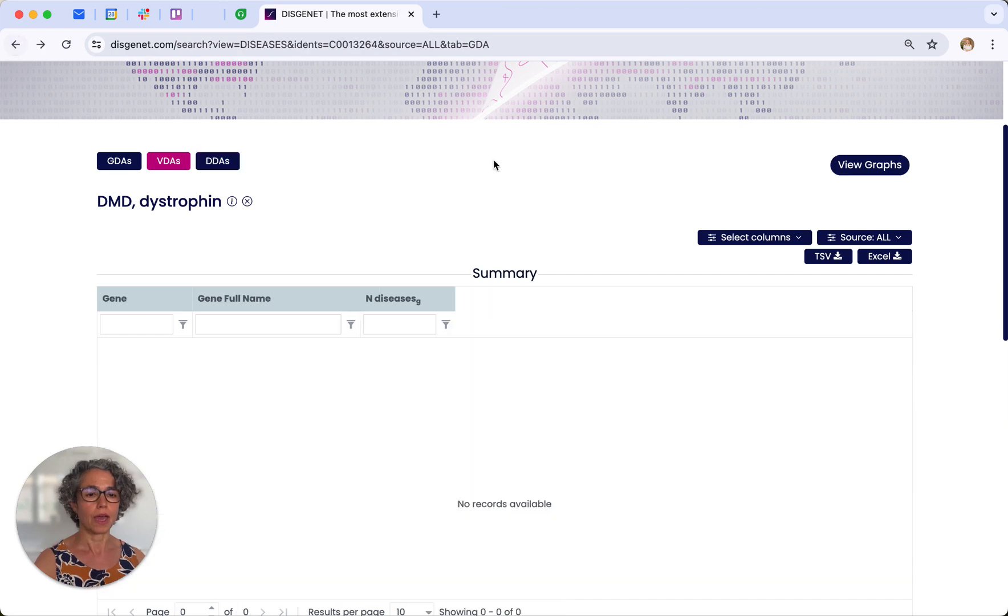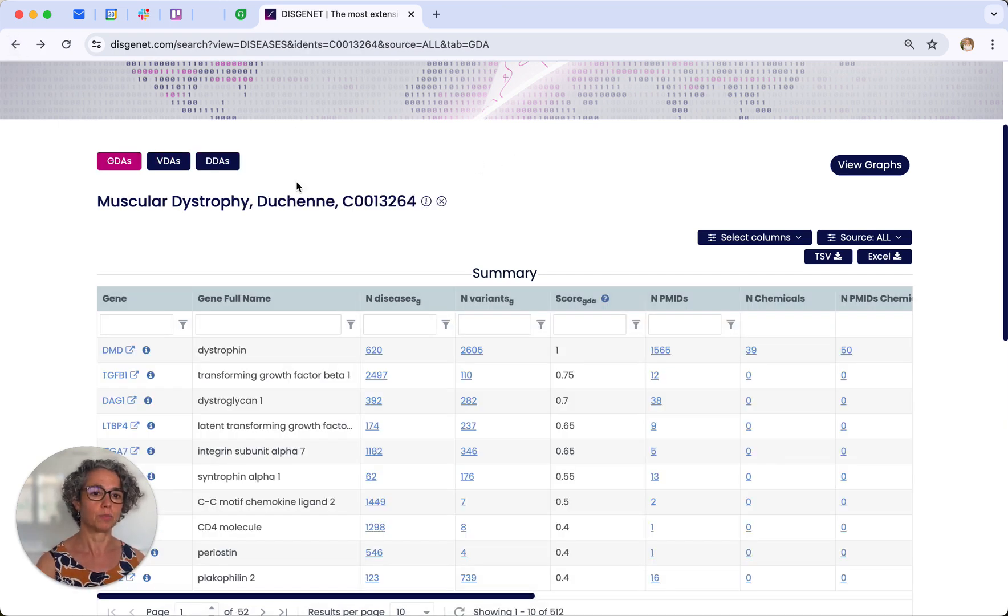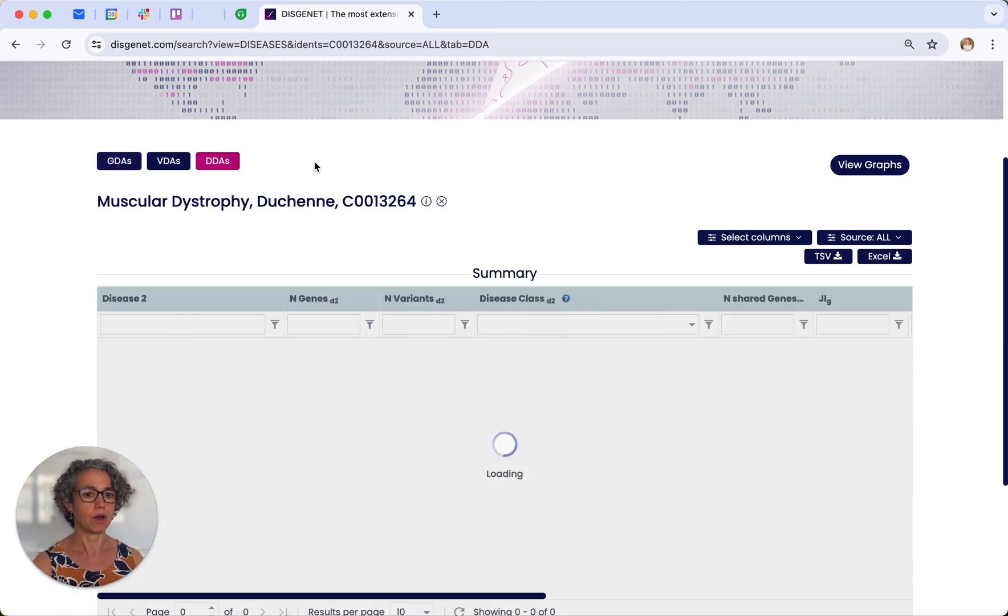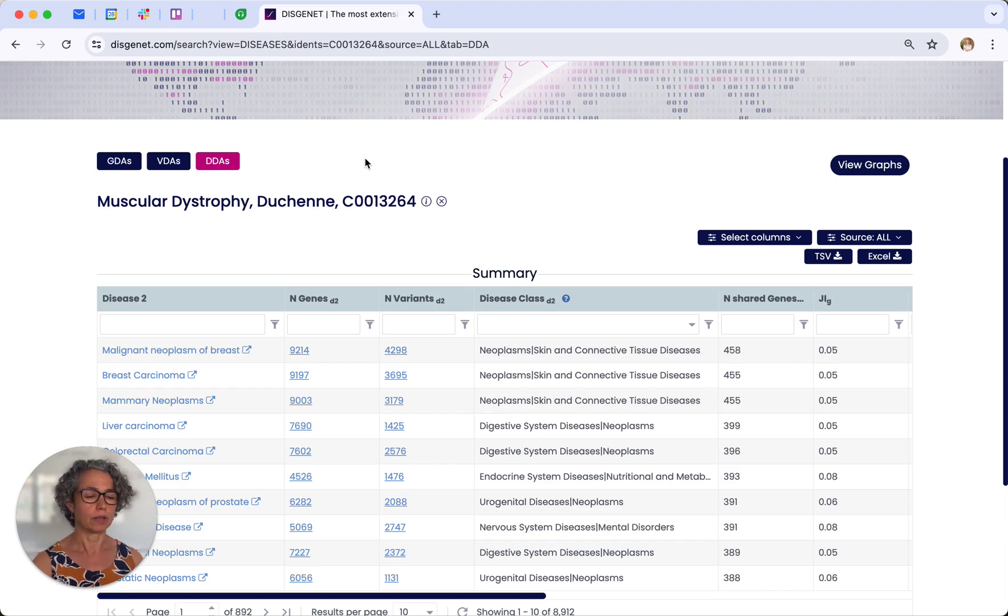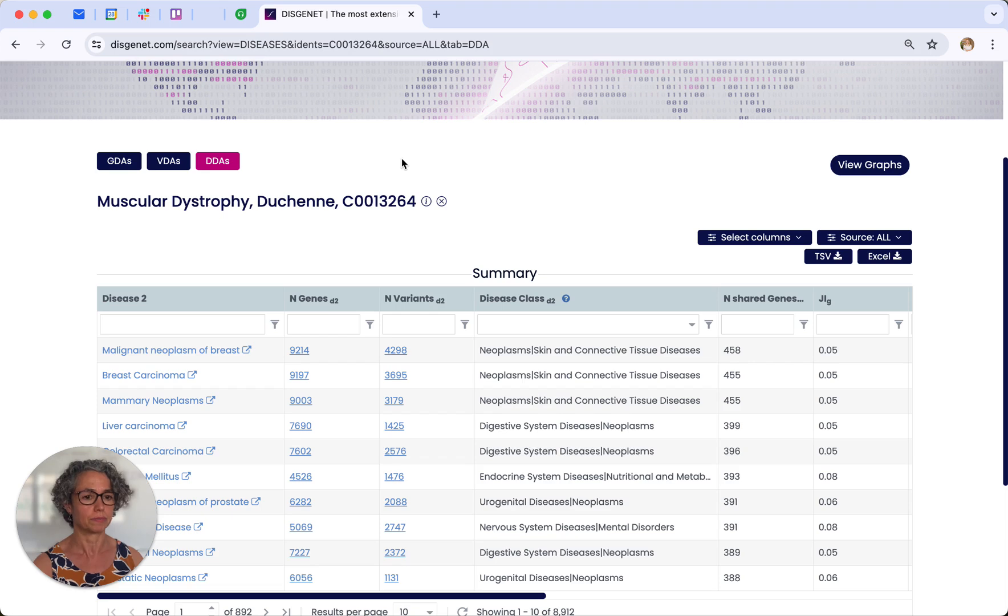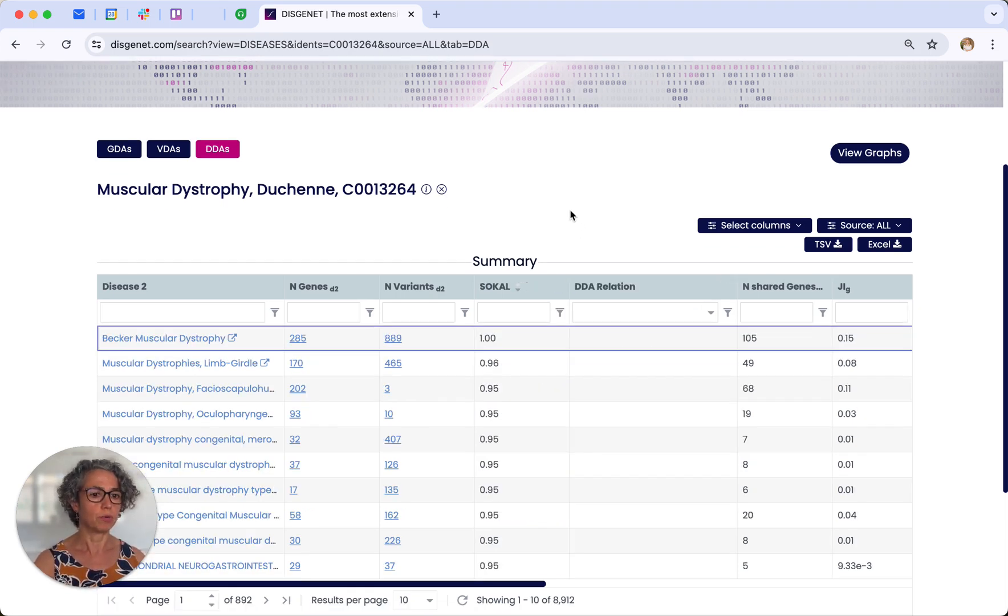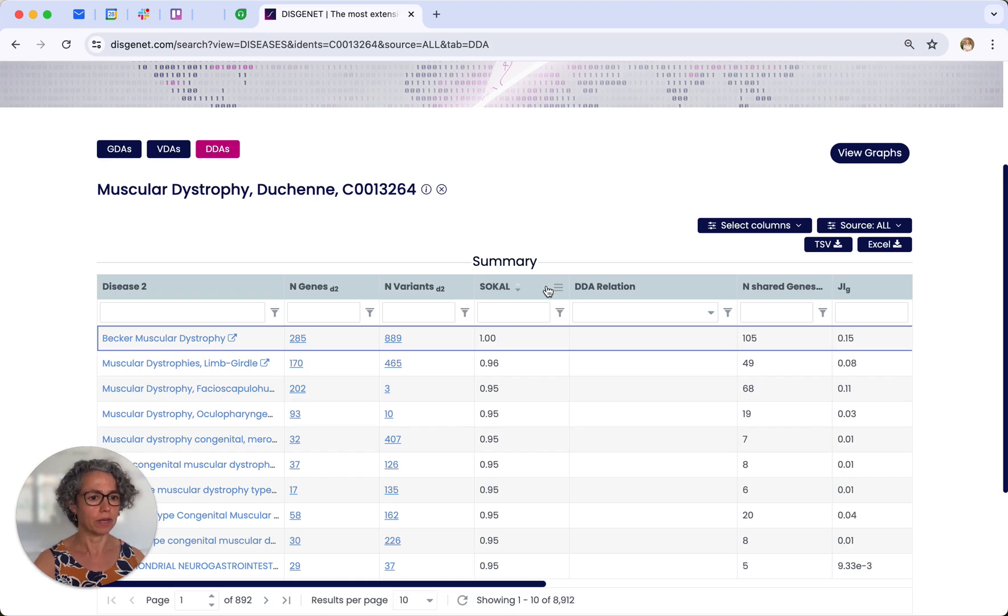And the third data set that you can explore is the disease-disease association. And this is interesting if you are studying disease comorbidities, or you are willing to learn more about the different traits and manifestations of a particular disease. So if you are interested in exploring what are the diseases related to Duchenne, you can use, for instance, semantic similarity.